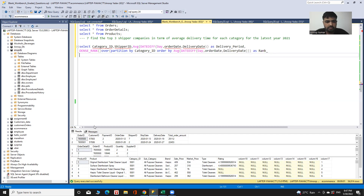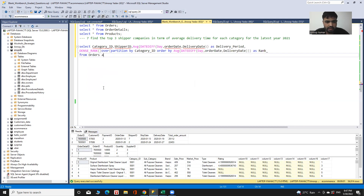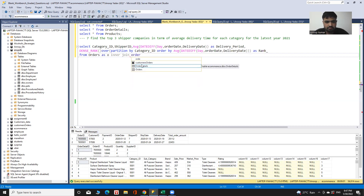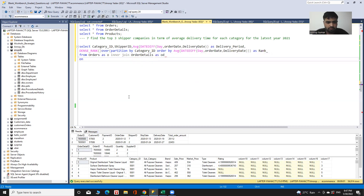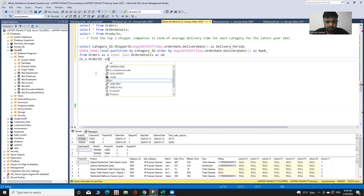Now I need to join all these tables. In the FROM clause I use orders aliased as 'o', then INNER JOIN order_details aliased as 'od' on the condition that the order ID is common in both tables — o.order_id is equal to od.order_id.